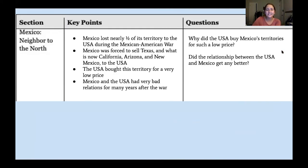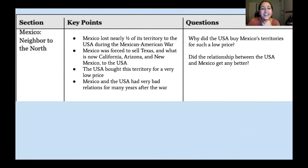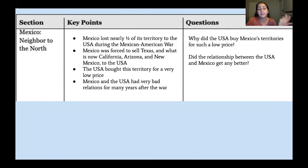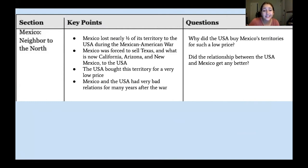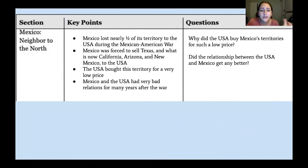Here's the chart I wrote. I summarized the key points I highlighted in the text. First: Mexico lost nearly one half of its territory to the United States during the Mexican-American War. Second: Mexico was forced to sell Texas and what is now California, Arizona, and New Mexico to the United States. When we say "what is now," it's just because those states weren't named that yet at the time.